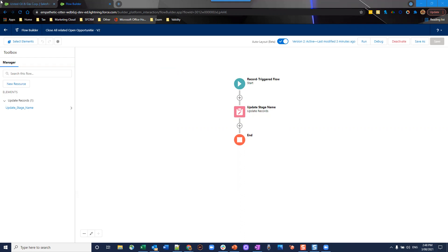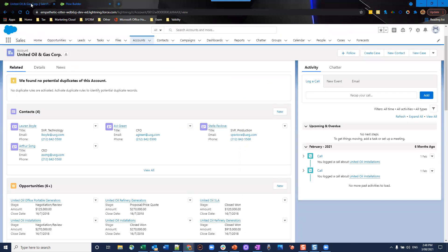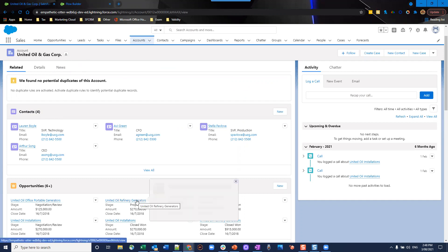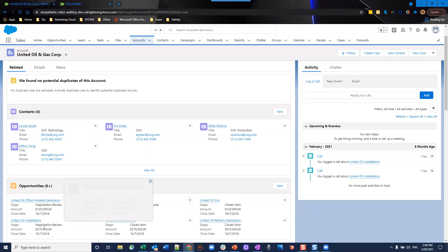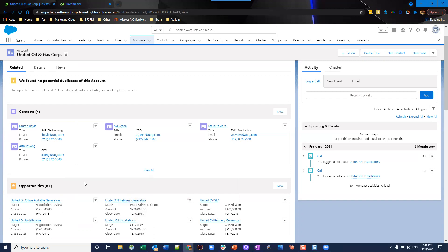I'm going to look at my record here first to start off with. I've got my United Oil and Gas Corp company. And that has, at the moment, it has three open opportunities. The aim here is we're going to change this one to close one. And we want to just close lost the remaining opportunities for now.